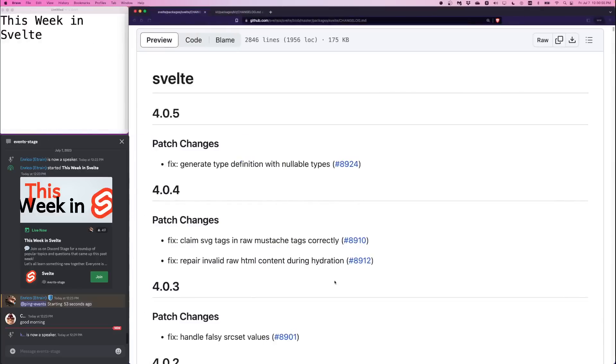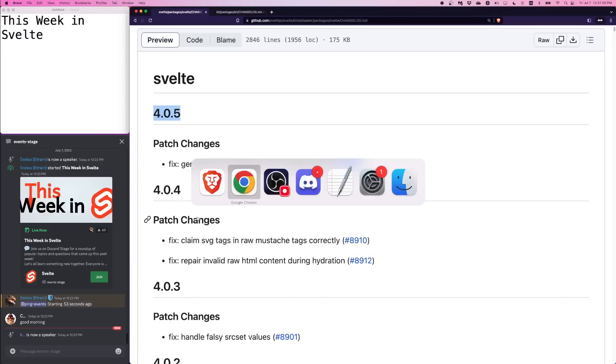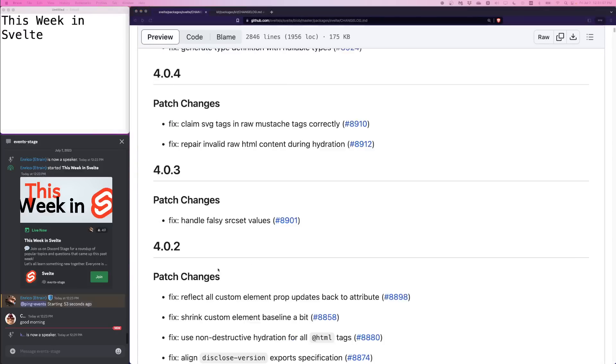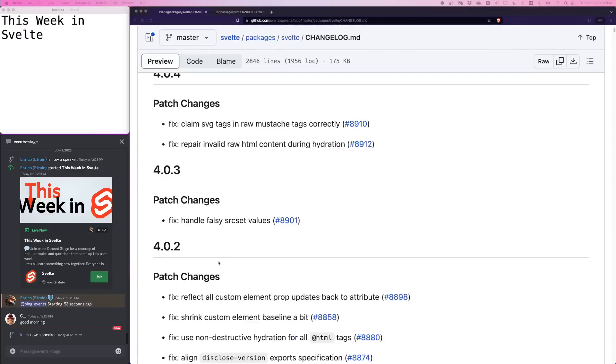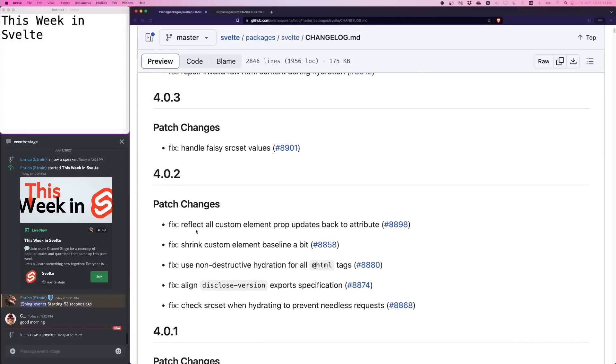No place to start than from the start with the changelog. Oh, this whole time I had the Discord chat overlaid. Apologies, YouTube audience. So we had a handful of Svelte changes. The first one is 4.0.2. I'll go over these. Most of these are patch changes that you may have not noticed, but if you do, you do.